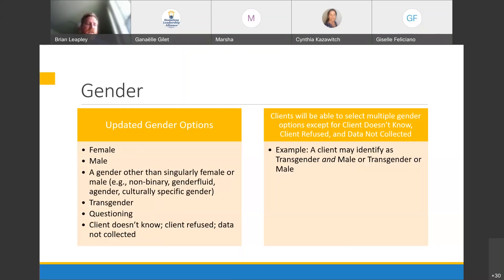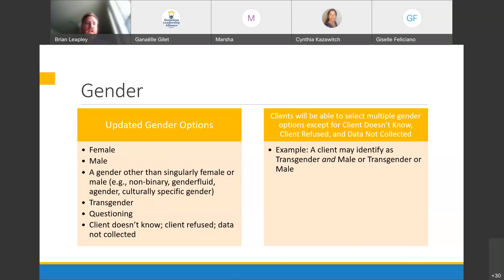Gender is going to follow the same basic layout as race — a lot of the same options but with changes. For example, the transgender categories in HMIS right now are 'transgender female to male' and 'transgender male to female.' HUD is moving to allow multiple selections on this, just like with race. Someone can identify as just 'transgender' if they choose, or as 'transgender and male.' There are also options for gender other than singularly female or male. It's going to be another series of checkboxes, which is a new type of response option in HMIS assessments.